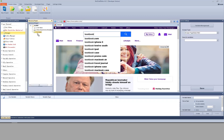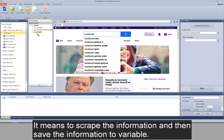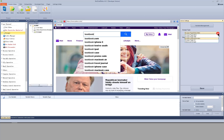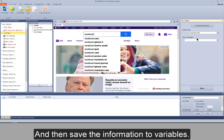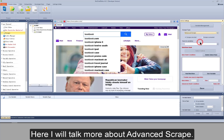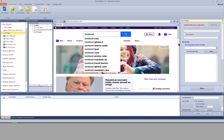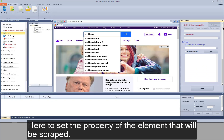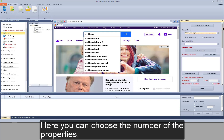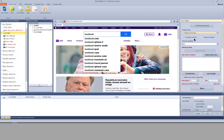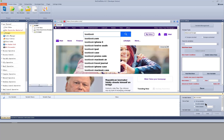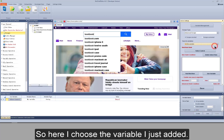Next action: scraper. It means to scrape information and then save it to a variable. View its action settings — it can scrape these types of information and save them to variables. I'll talk about advanced scrape. There are still two parts: the first is to find the element, and the second is to set the property to be scraped. You can choose one or more properties. I'll take text as an example and choose a variable to save the information — I need to add a variable first, then select it.